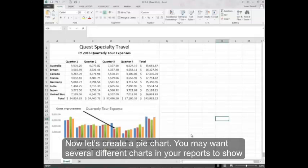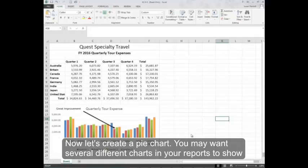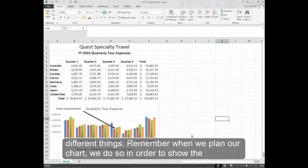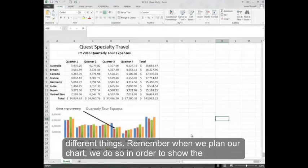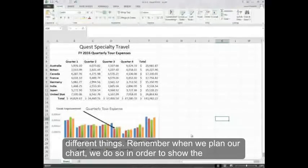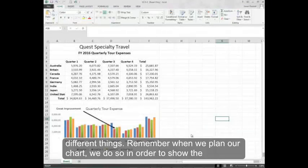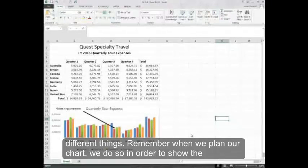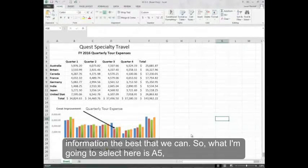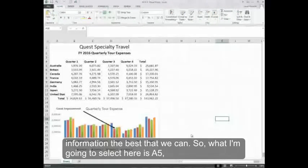Now let's create a pie chart. You may want several different charts in your reports to show different things. Remember when we plan our chart, we do so in order to show the information the best that we can.